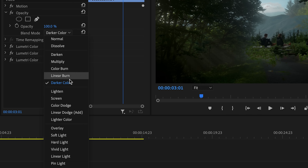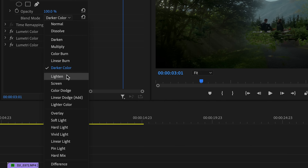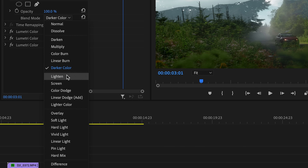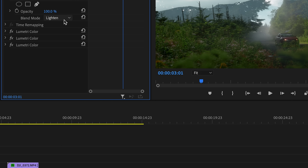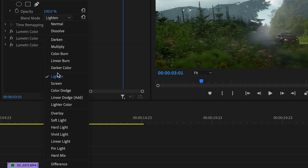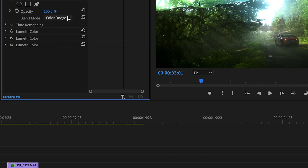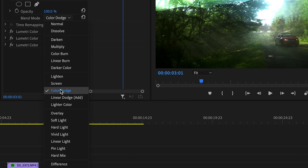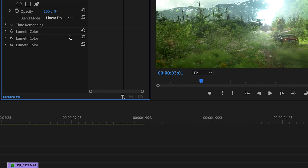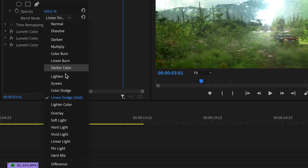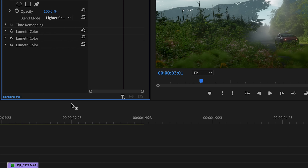Next up, we have the lighten group, and these are the exact opposite of the darken group. If we flick through a few, you can see that they are all giving us a lighter end result by getting rid of the darker parts of the top clip and leaving the lighter parts.